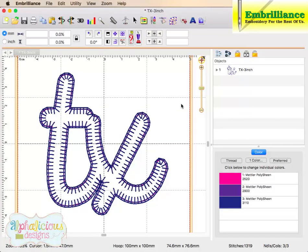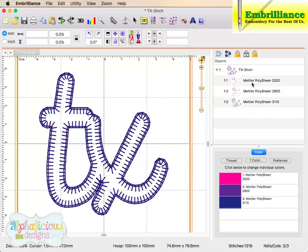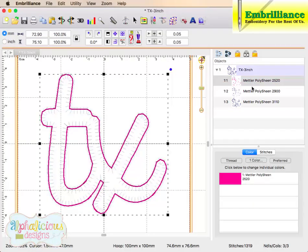Here we have opened the applique design from Alphalicious. We know that it is an applique design because it has three color breaks.